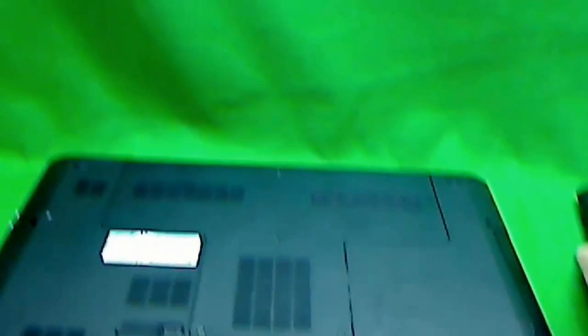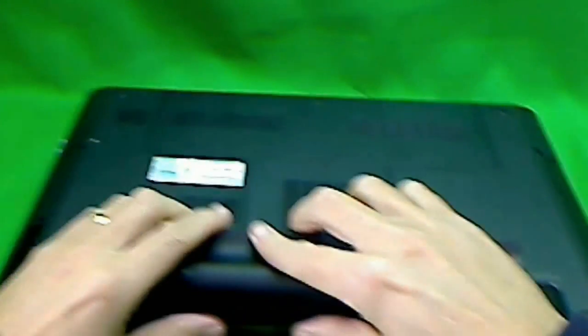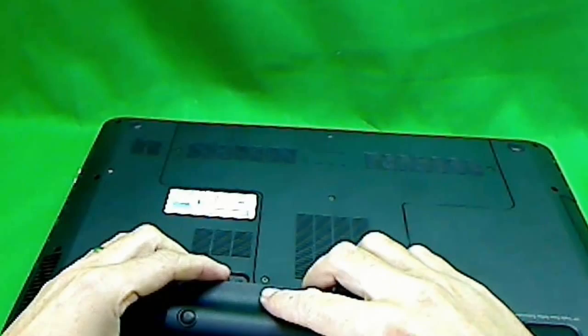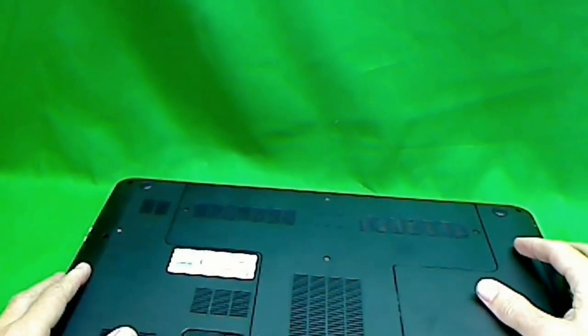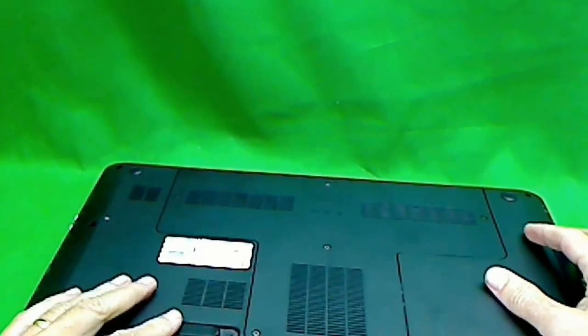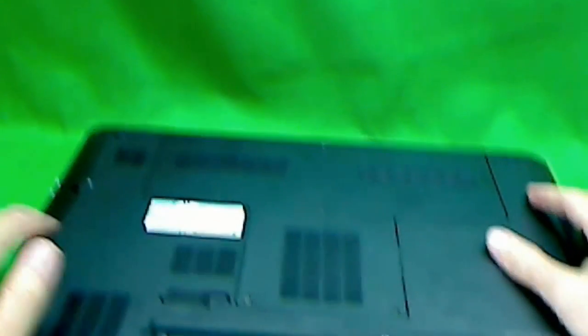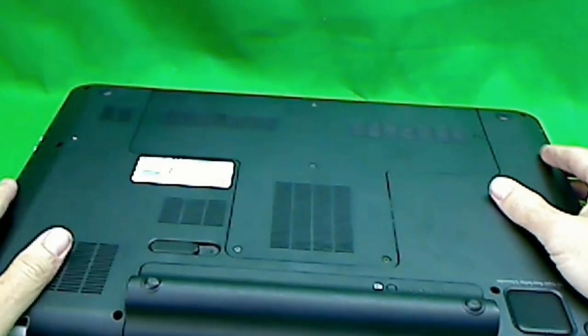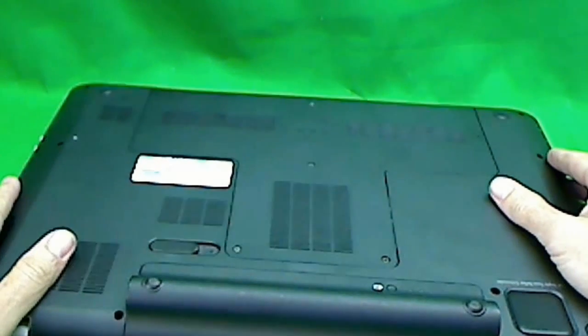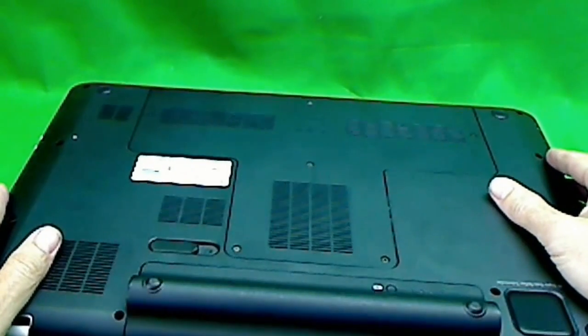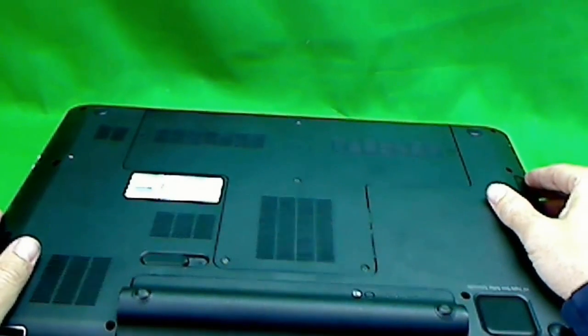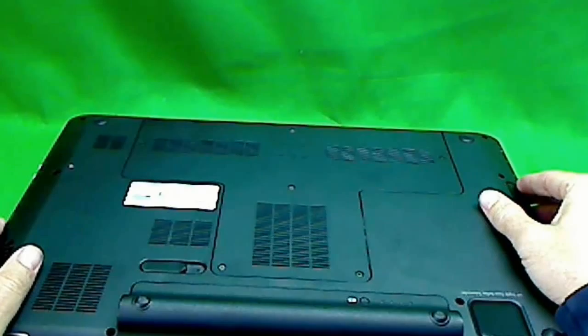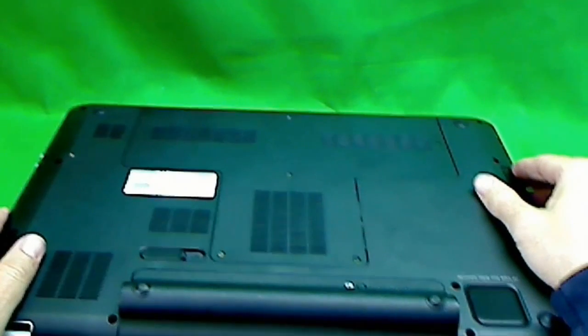To sum up, the first place you look for a model number is on the palm rest. The second one is on the bottom of the laptop. And the third one is under the battery. And if you can't find any of those three, measure the screen diagonally. And that's the information we need to give you a quote.